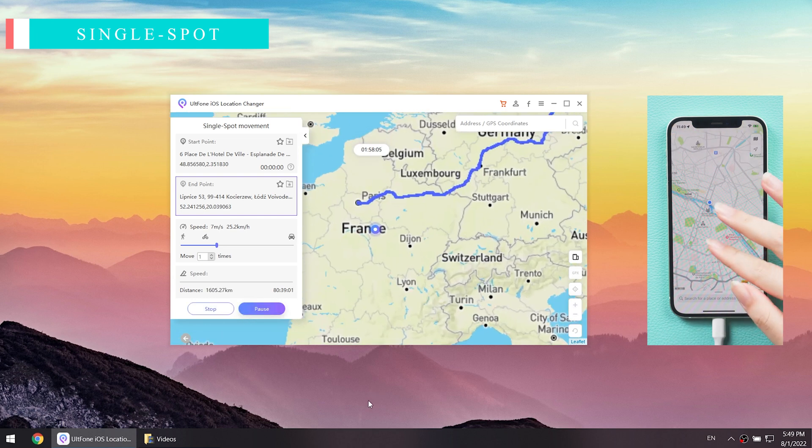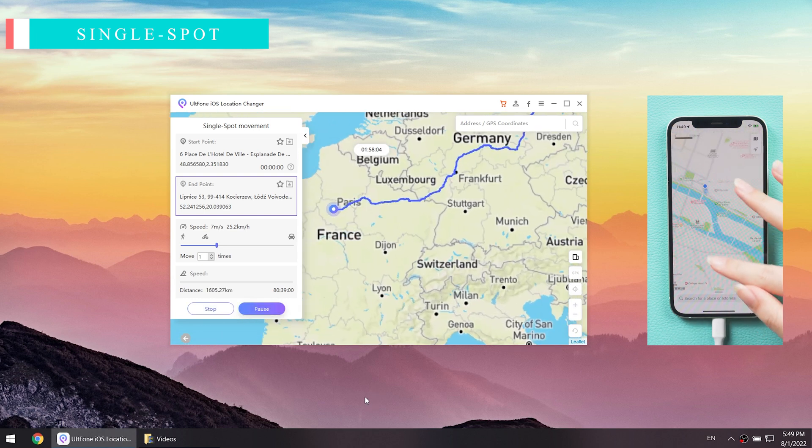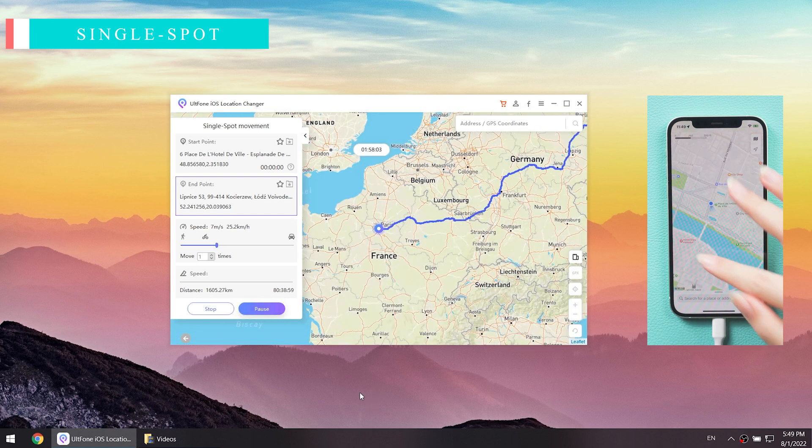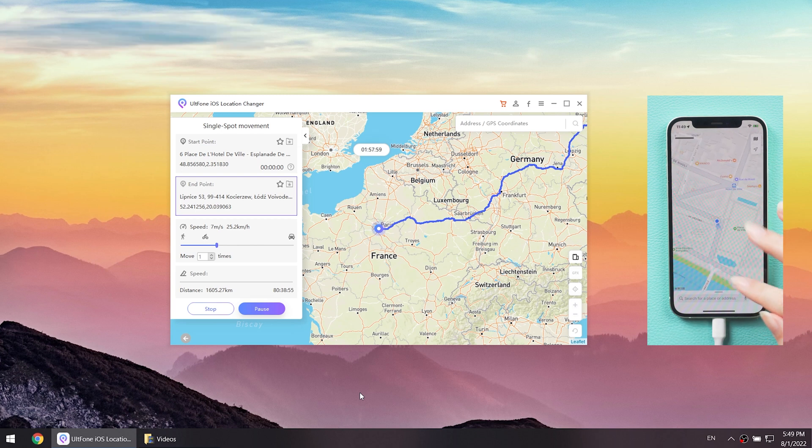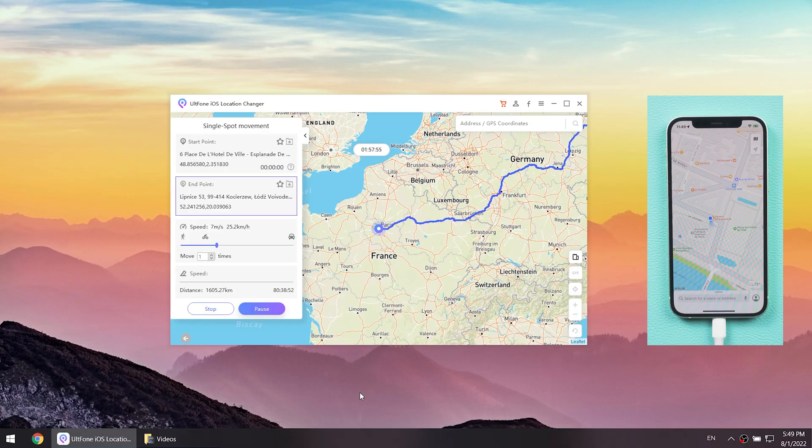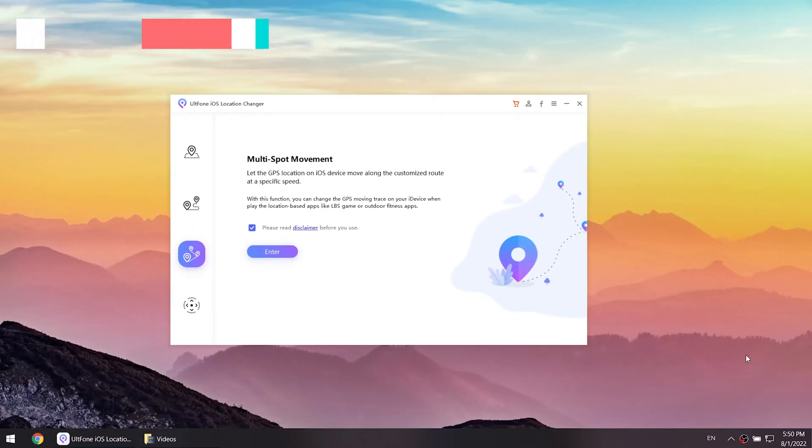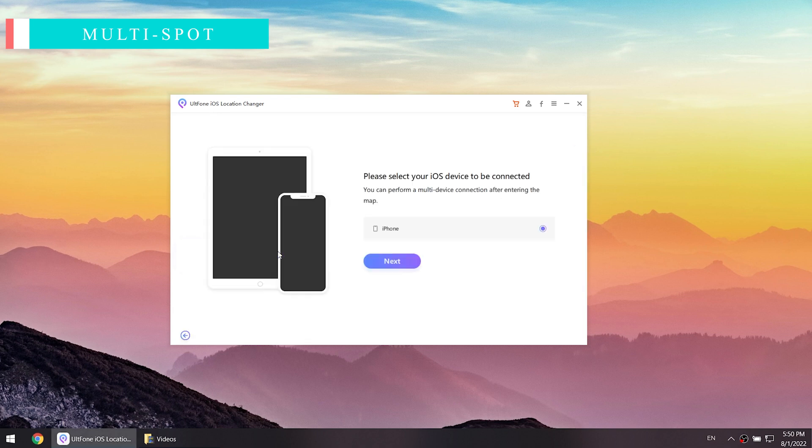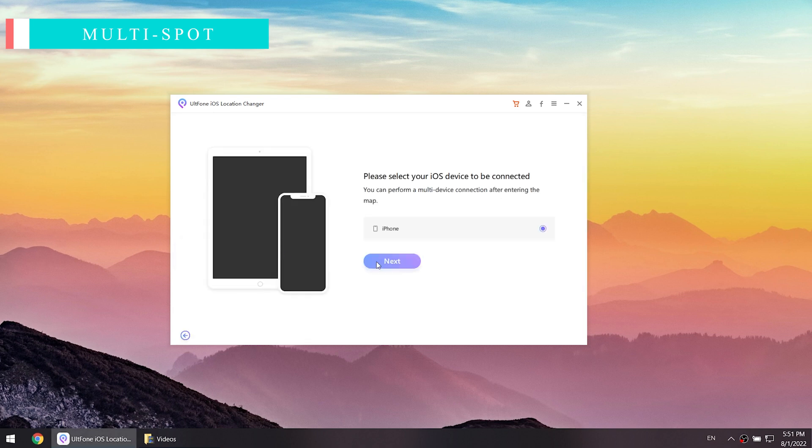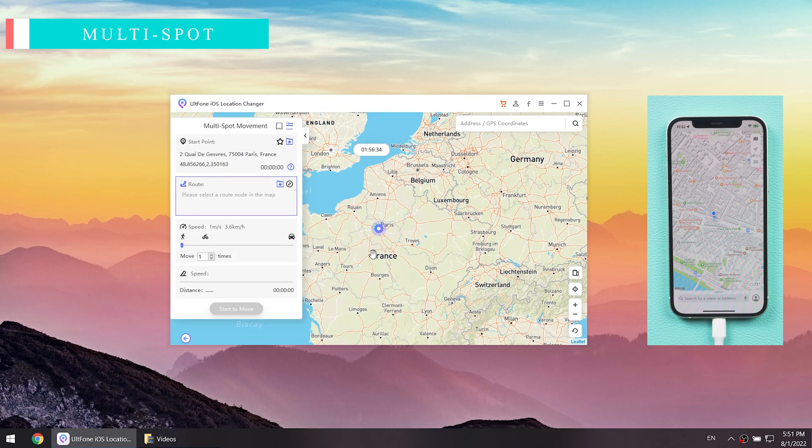Now you are moving along the planned route at a specified speed without moving. If you are not satisfied with single point movement, then you can use the multi-point movement function. Feature three: Multi-spot Movement. It is very similar to the previous operation.